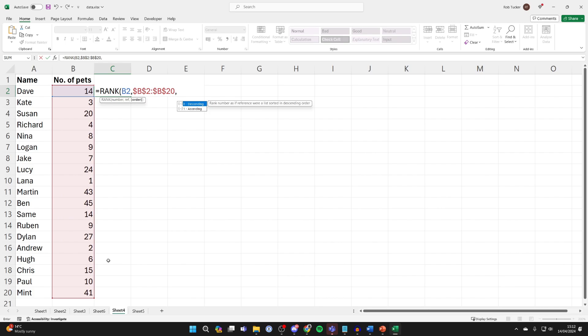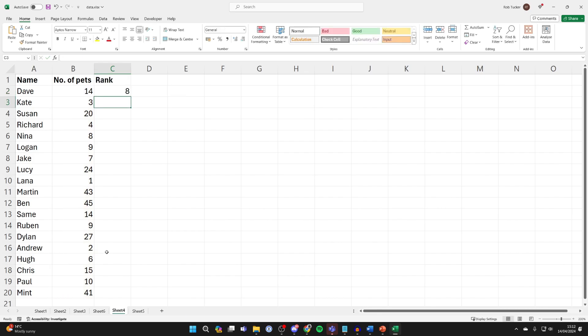In this case I'll have it descending, so I'll put in a zero, then put a close bracket and press enter. It's now calculated and we can do the rank for all of this by going to the bottom right of the cell,